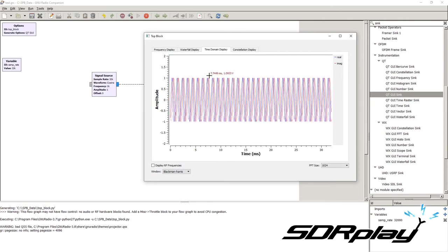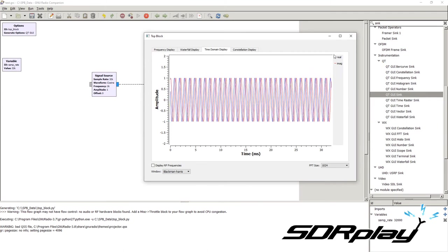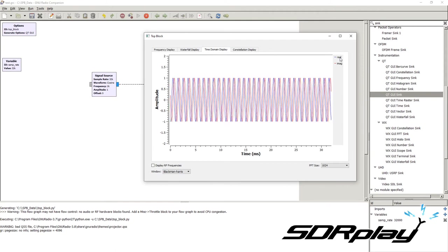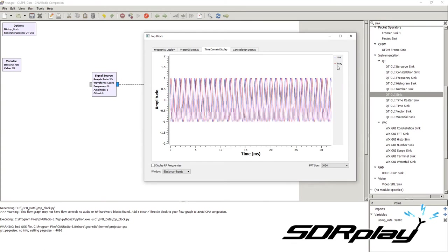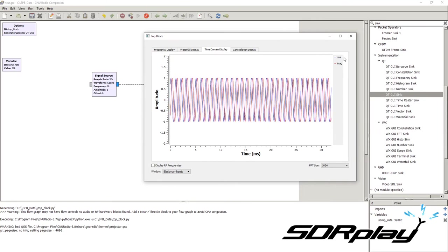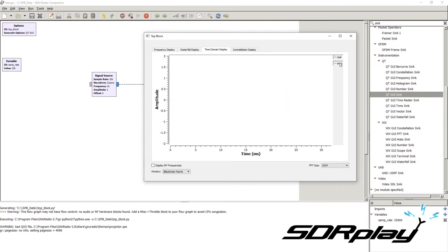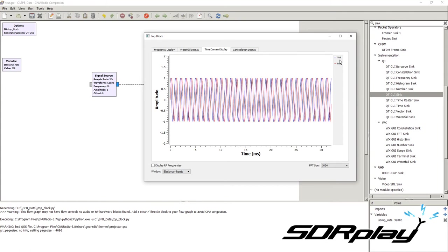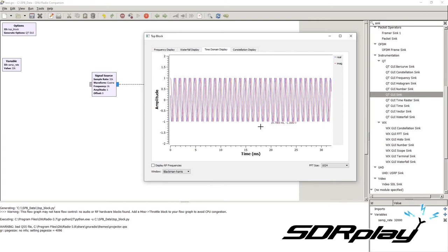The time domain shows us the signal in the time domain. In this case, you can see that we actually have two signals. The legend tells us that the blue component is the real component of the signal and the red is the imaginary component. Most signals are actually complex, and due to the fact that they are complex, they have an imaginary and a real value. Our signal source is generating a complex signal, and as such, the QT GUI sink is showing us a complex signal as well.